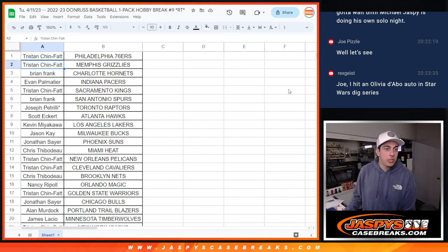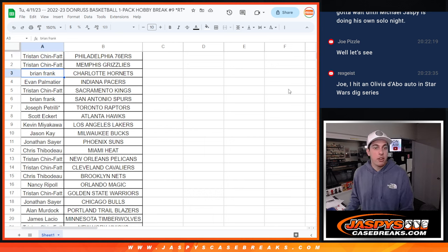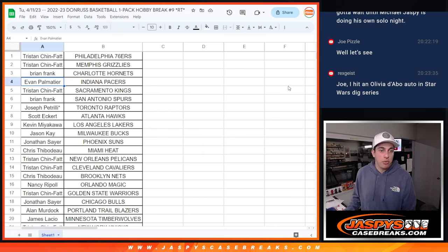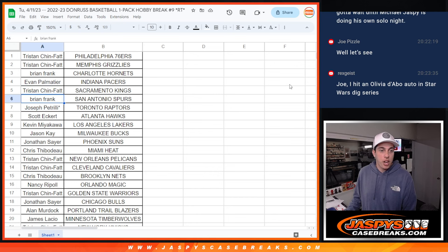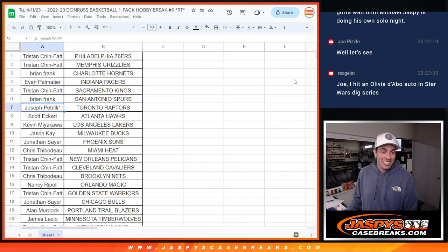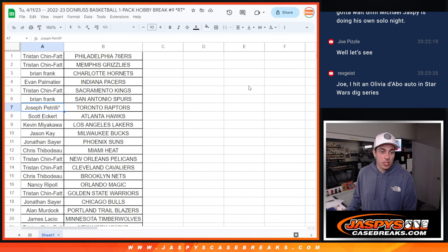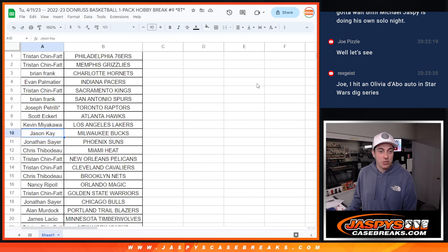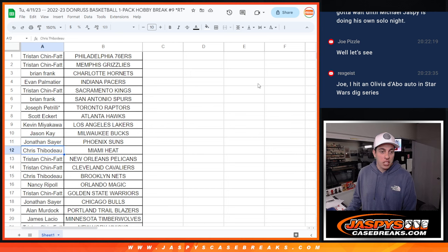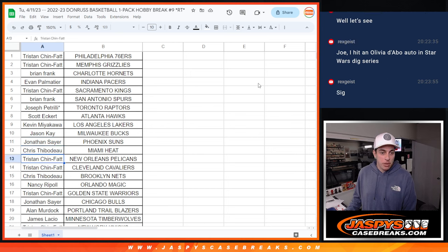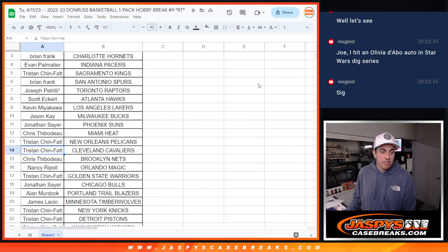Tristan with the Sixers and Grizzlies, Brian with the Hornets, Evan with the Pacers, Tristan with the Kings, Brian with the Spurs, Joe Pizzle with Last Spot Mojo and the Raptors, Scott with the Hawks, Kevin with the Lakers, Jason with the Bucks, Jonathan with the Suns, Chris with the Heat, Tristan with the Pelicans and Cavs.